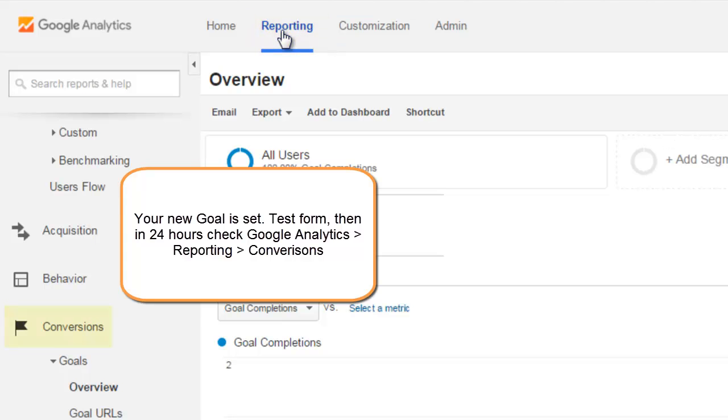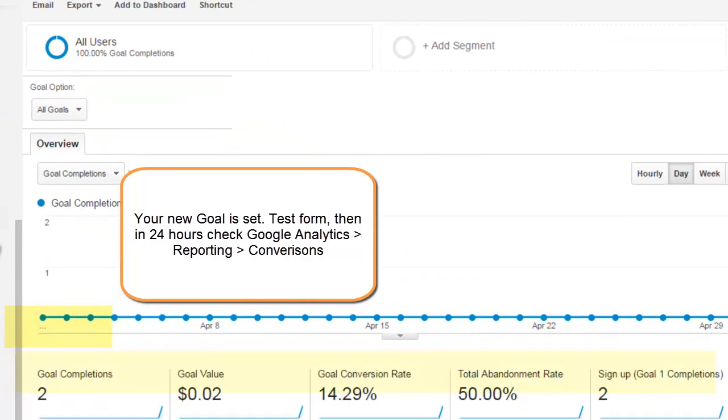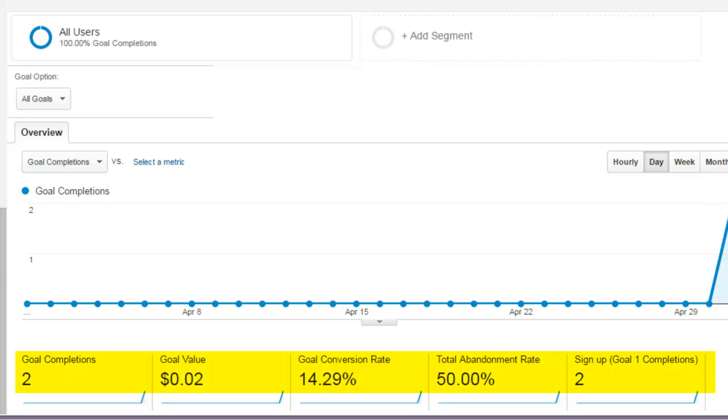Test your form and in 24 hours go back to Google Analytics. Go to conversions and you should see your conversions.